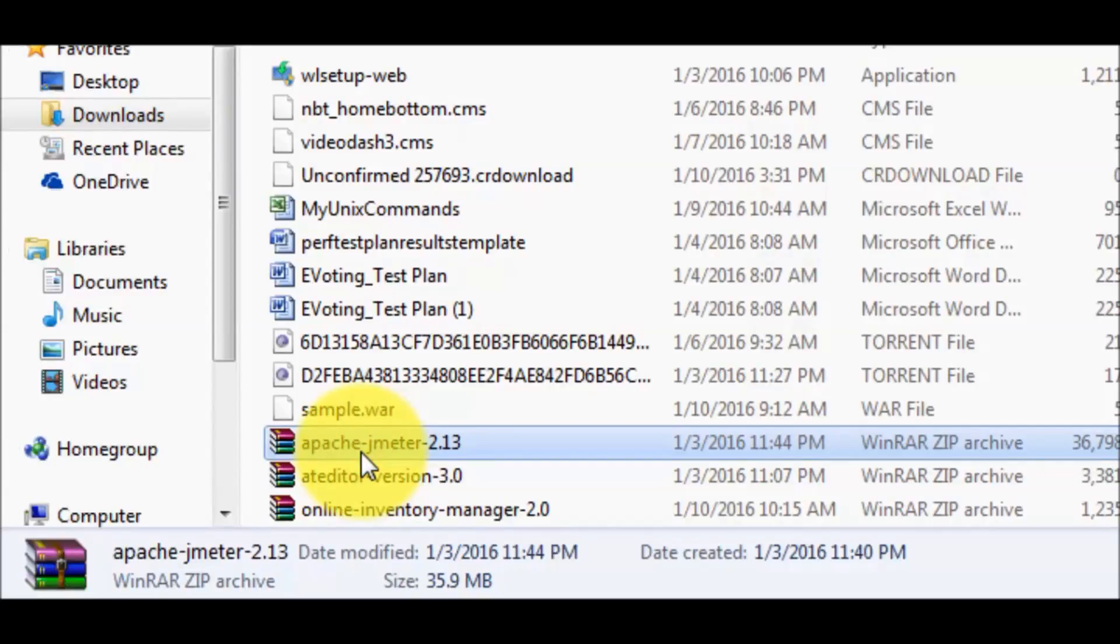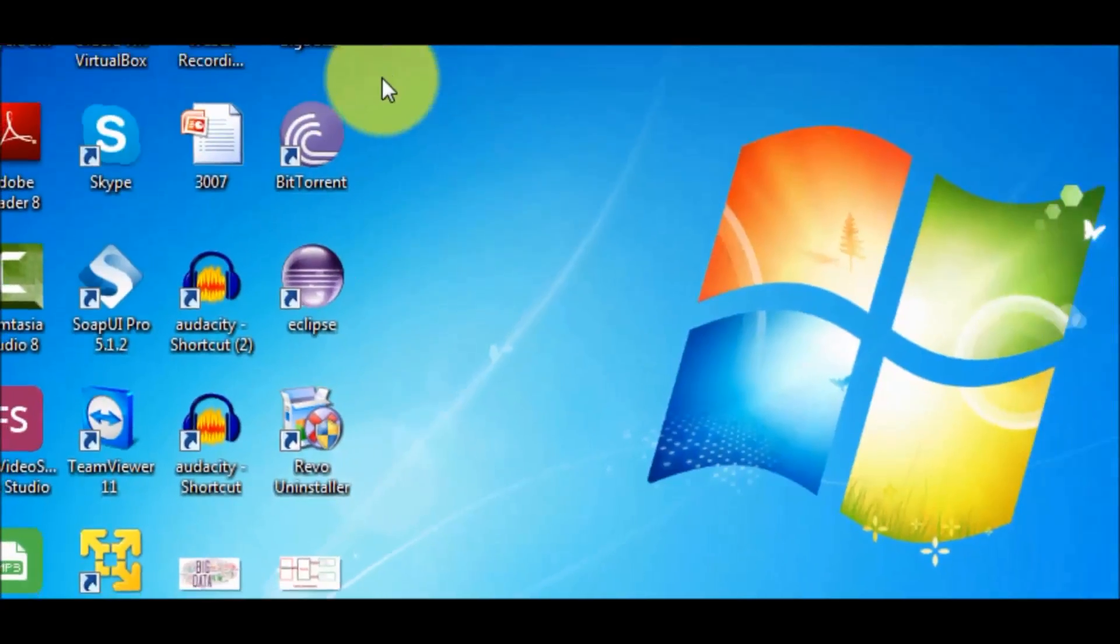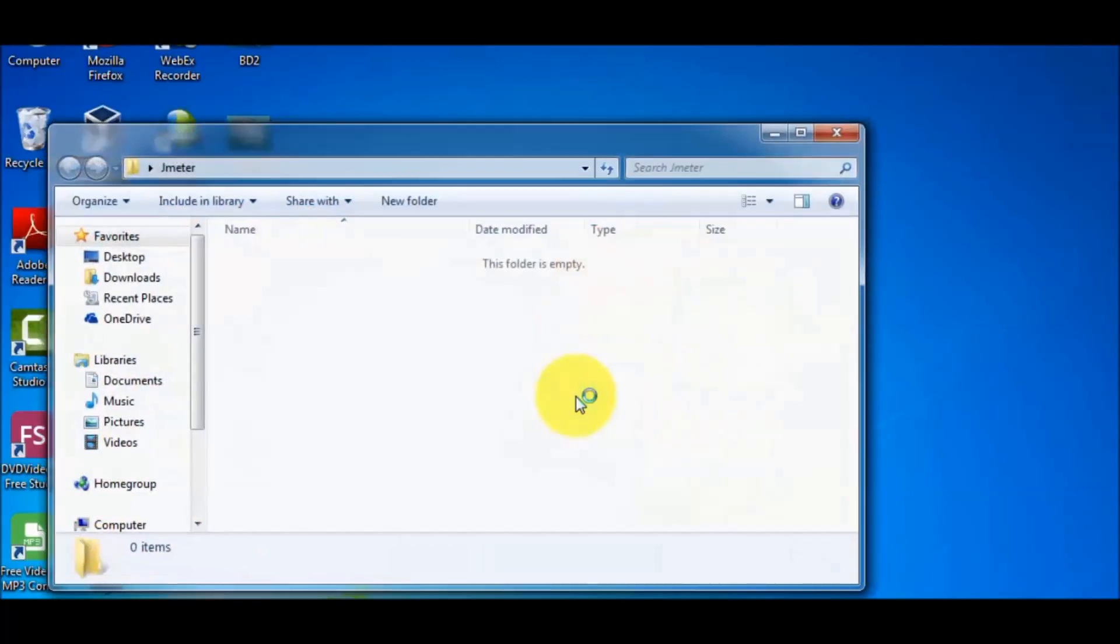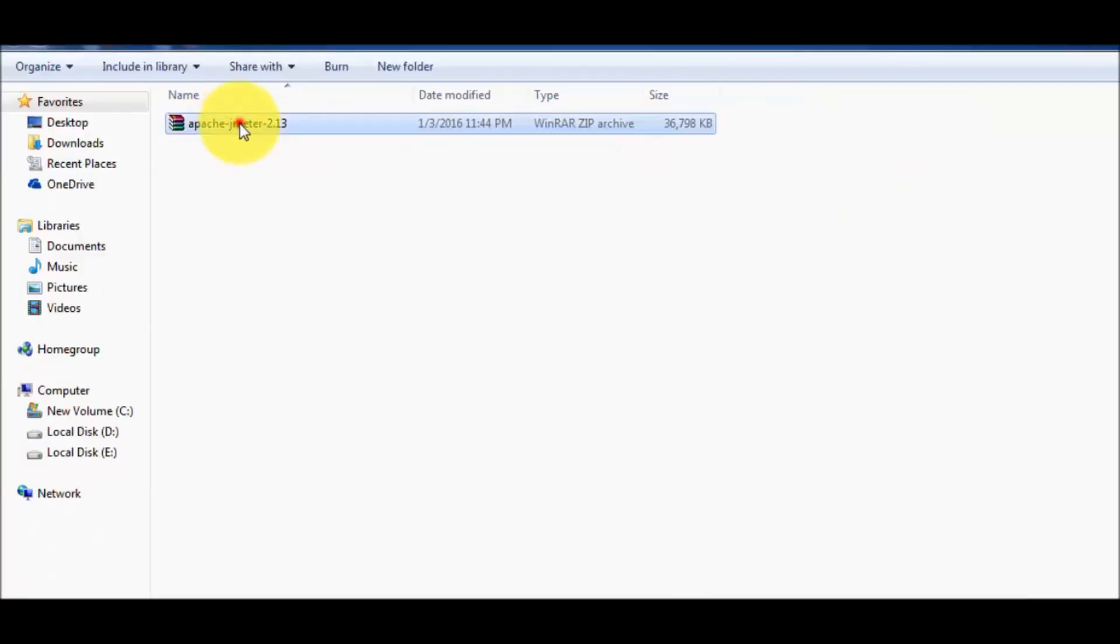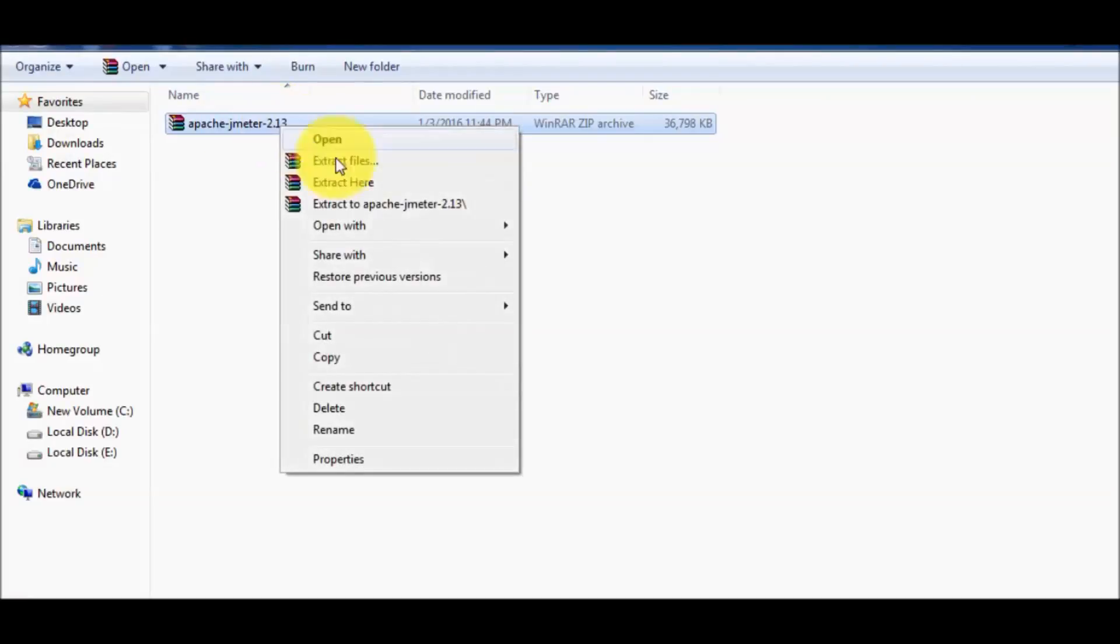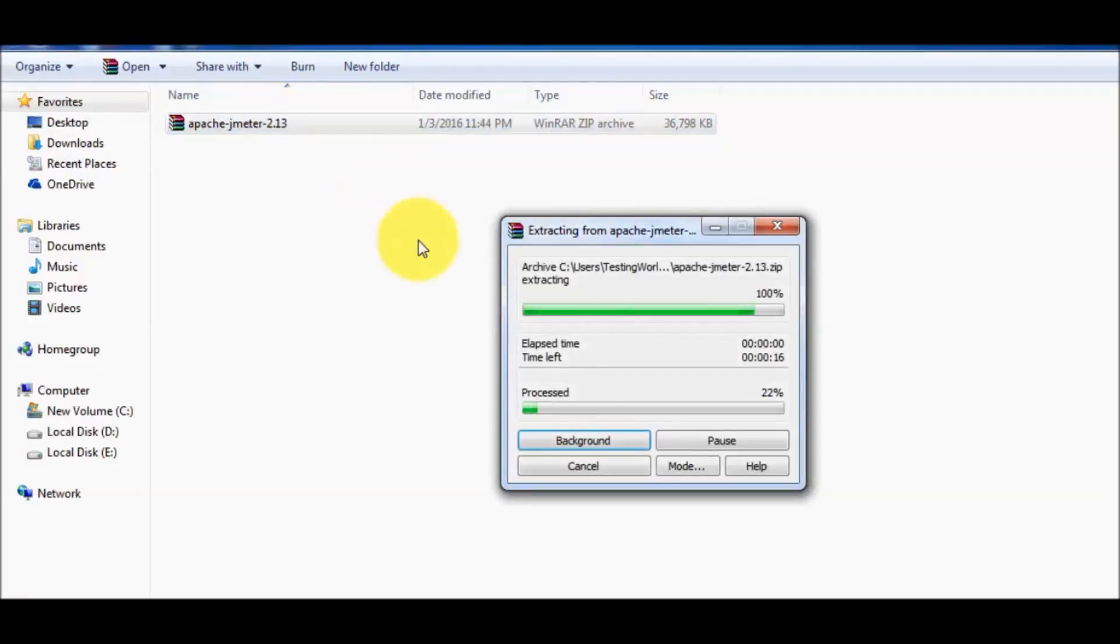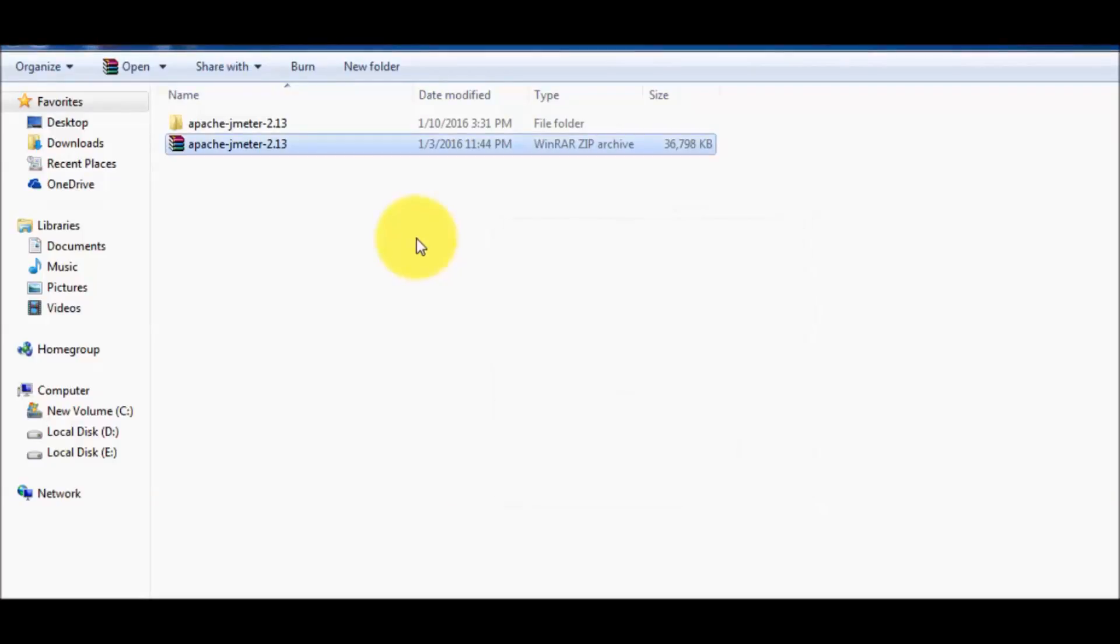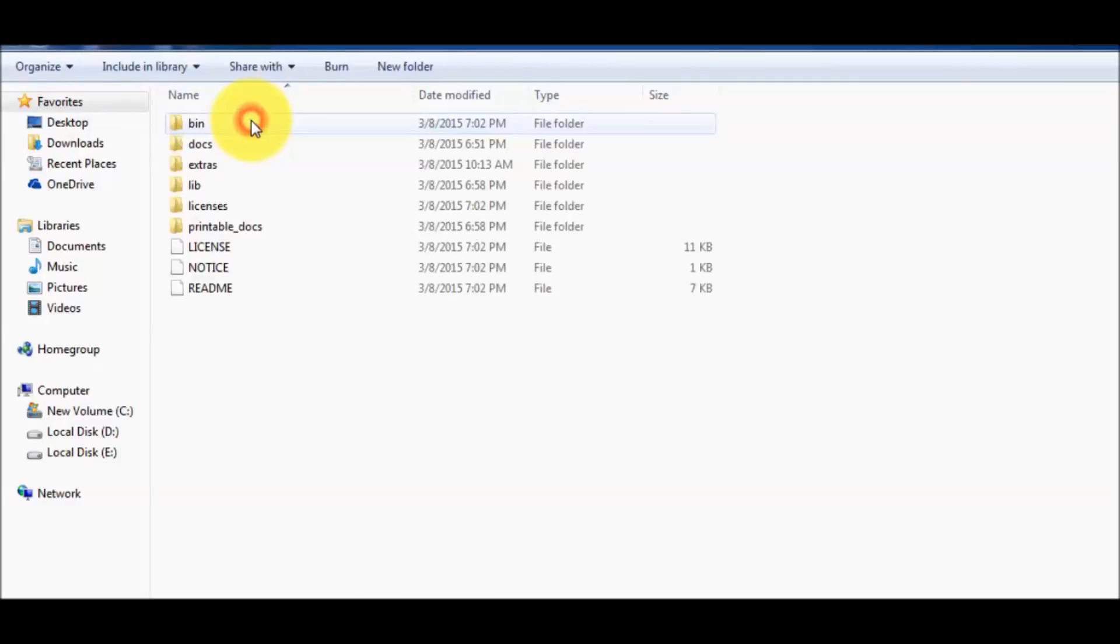I copy this folder and take it to my desktop. Here I'm placing this JMeter zip folder. Right click on that, extract this. Once the extraction is done successfully, then move inside it.